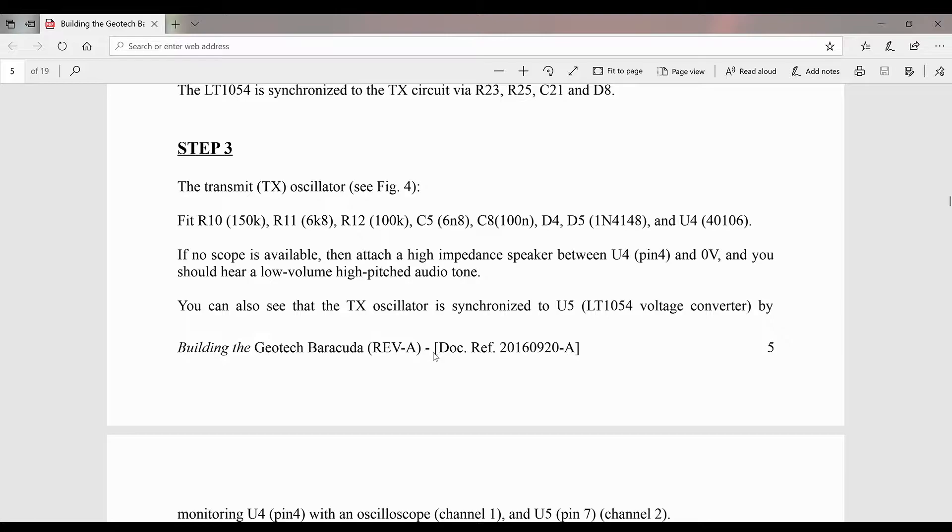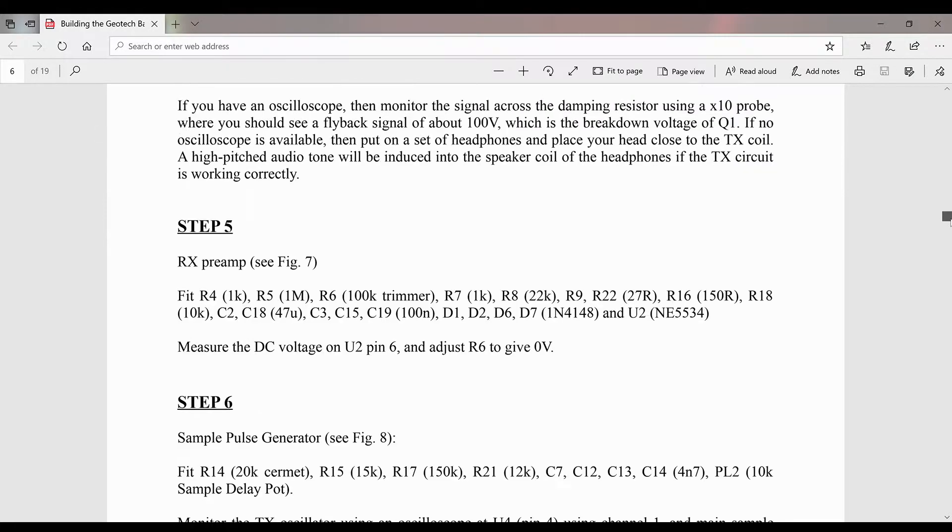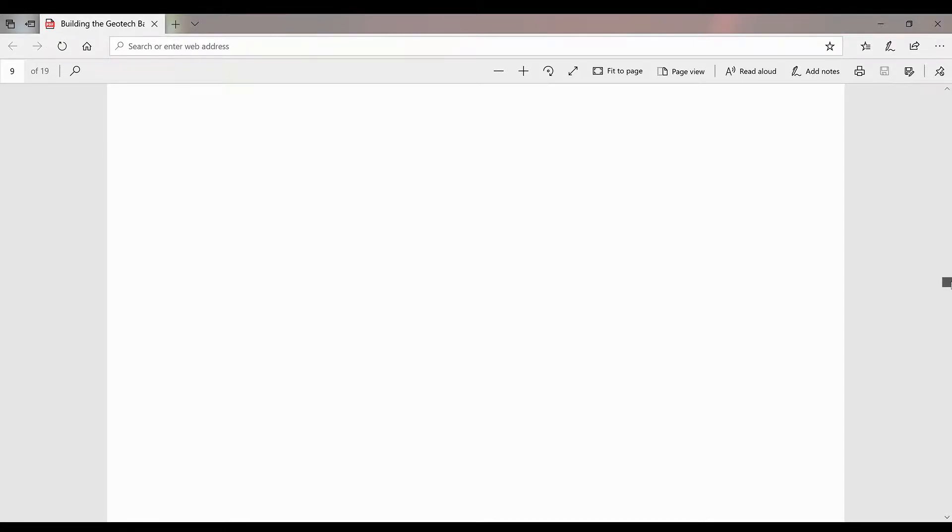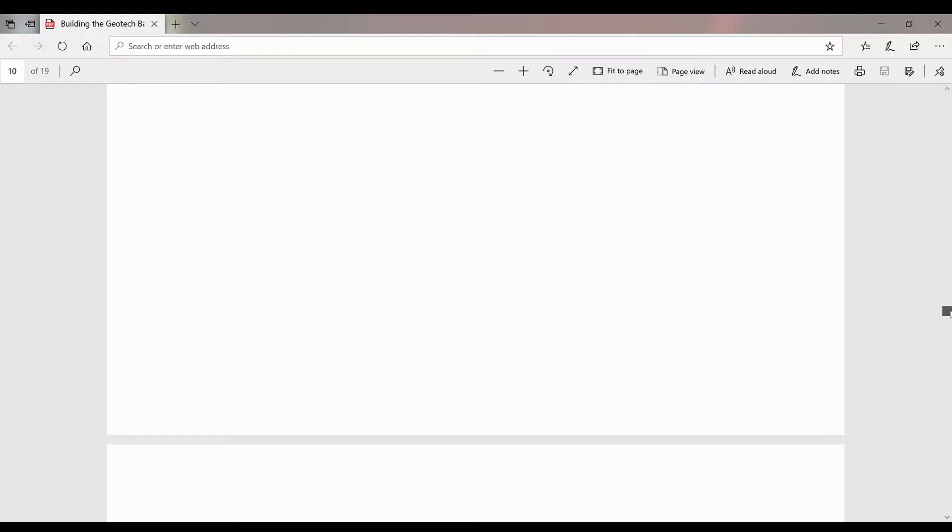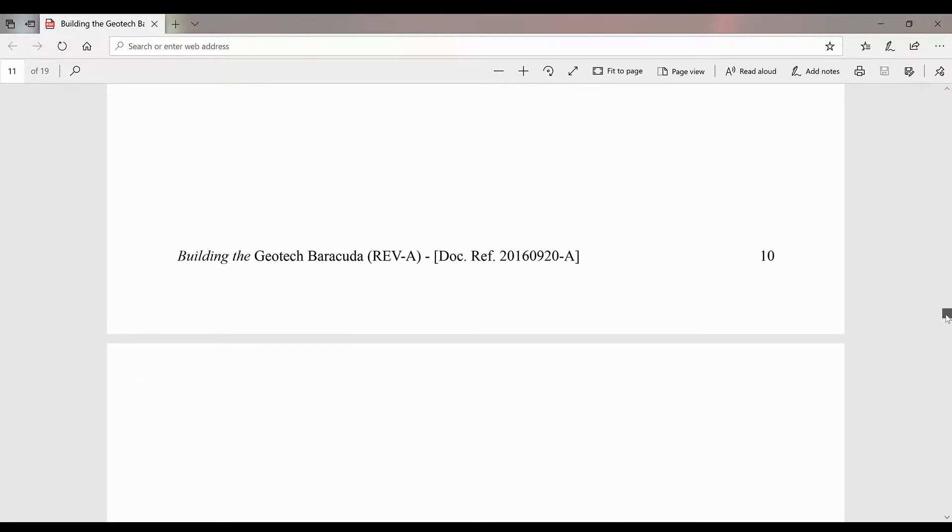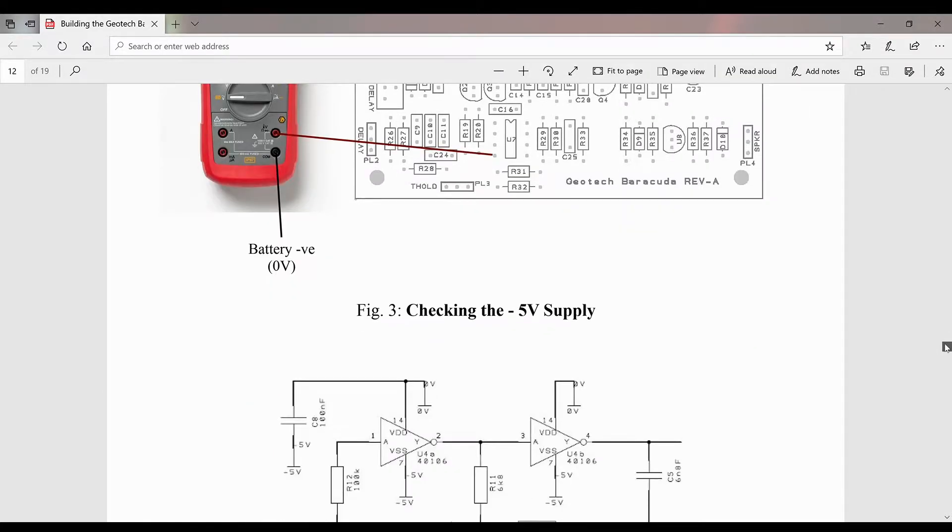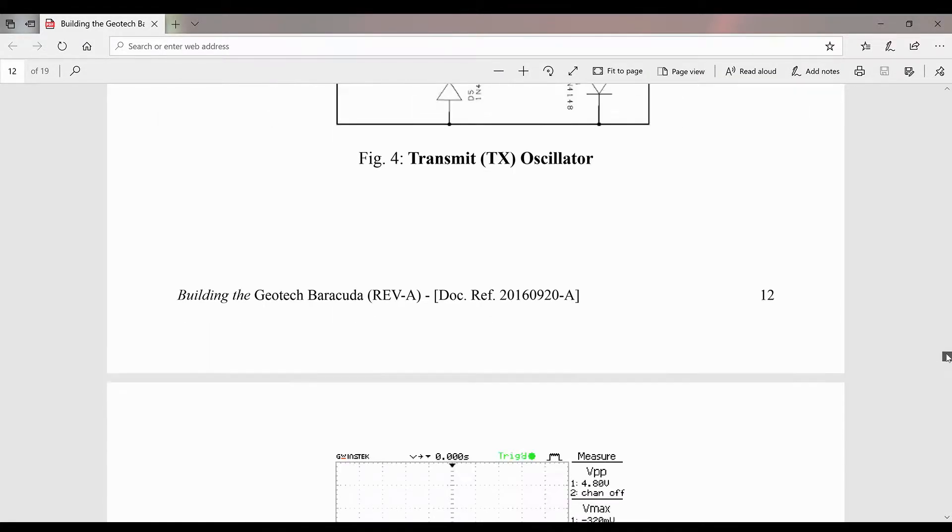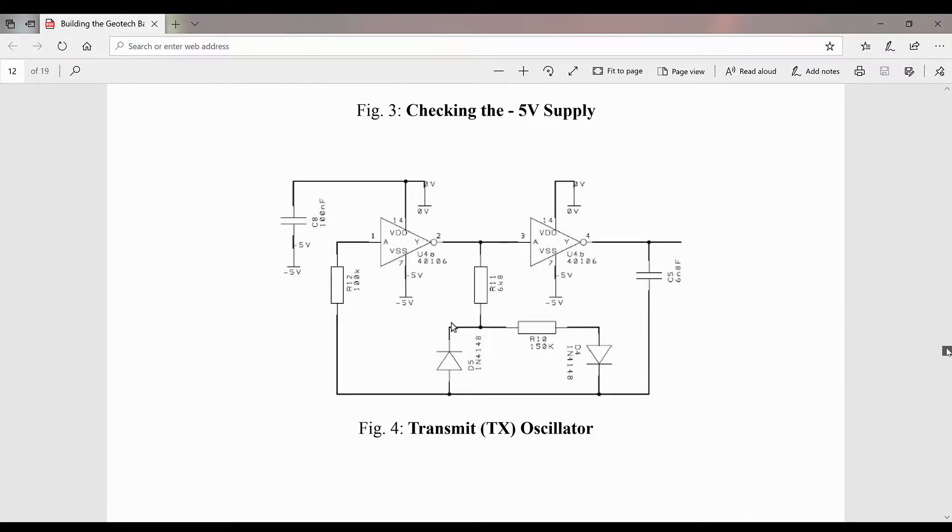We're going to go from pin four of the hex Schmidt oscillator for channel one and pin seven of the LT1054 for channel two and we'll just skip over here to take a look at the diagram if I can find it here. Here we go, transmit oscillator.